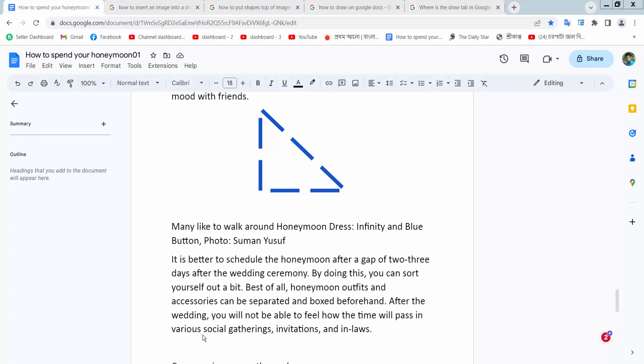Hello everyone. Today I will show you how to edit a shape in Google Docs. Open your Docs file.